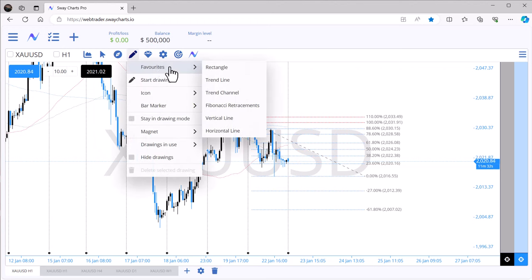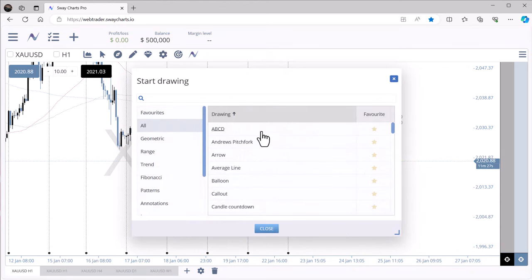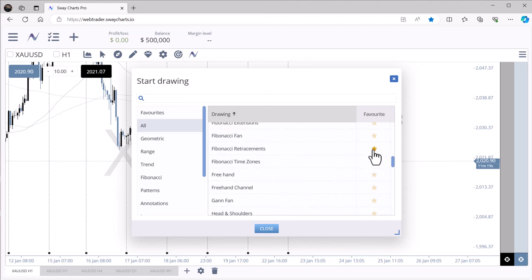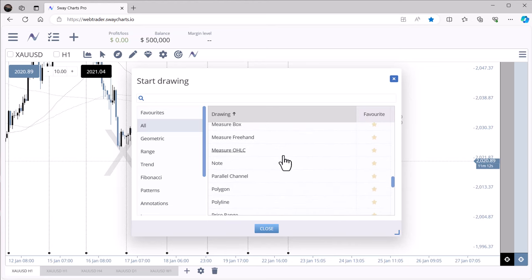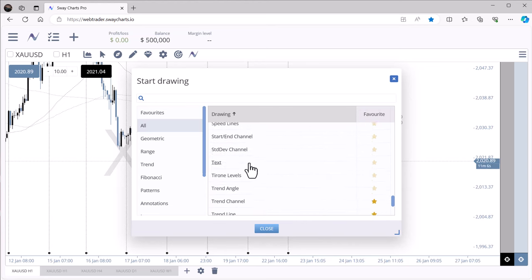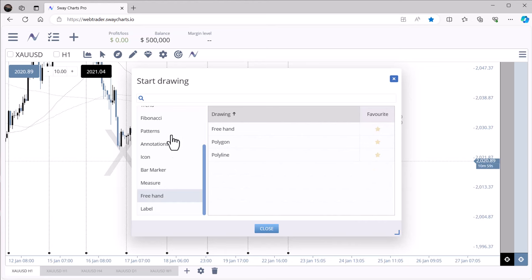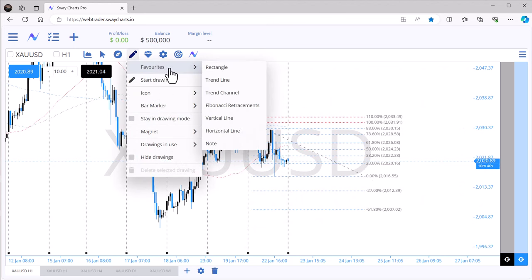Clicking the pencil takes you to Drawings where you can also add to favorites. Clicking 'All' shows a huge variety of drawing tools available. You select the ones you like, add them to favorites, and start using them. There are tons of options — I noticed freehand drawing which is pretty cool, as well as polyline tools.